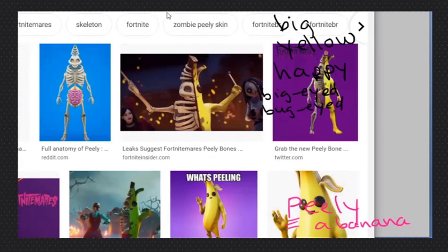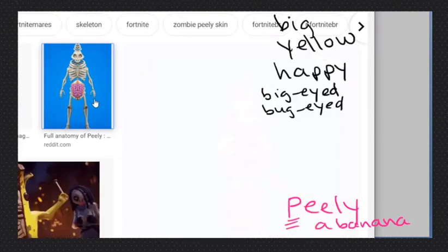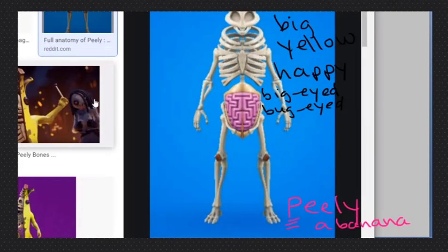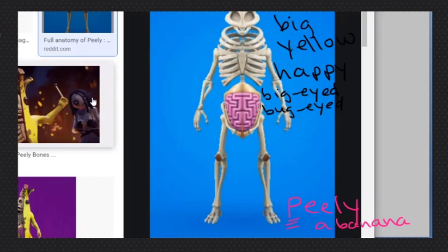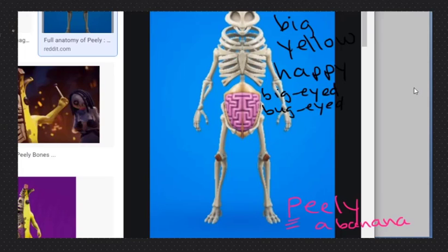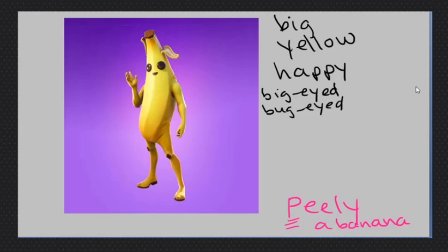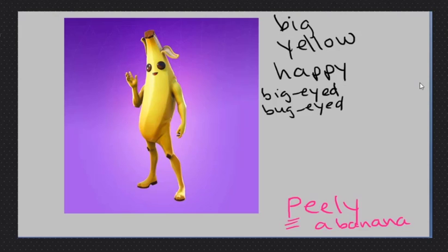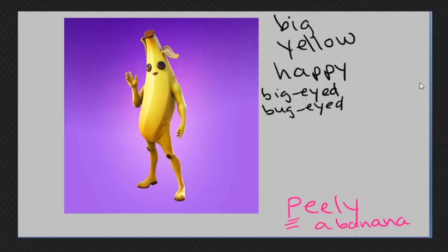Yeah, his brain is in his belly. That's like Peely's brain. Peely bone. That's a little weird. His brain is in his belly, Peely. So that's why he has a big belly.